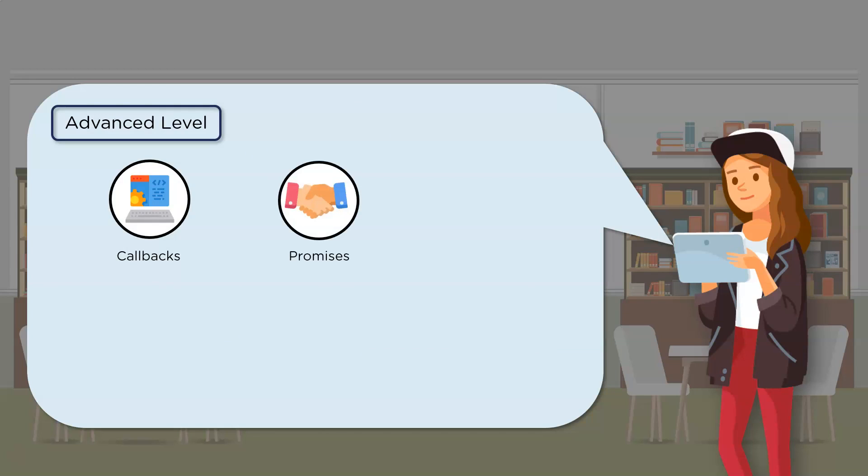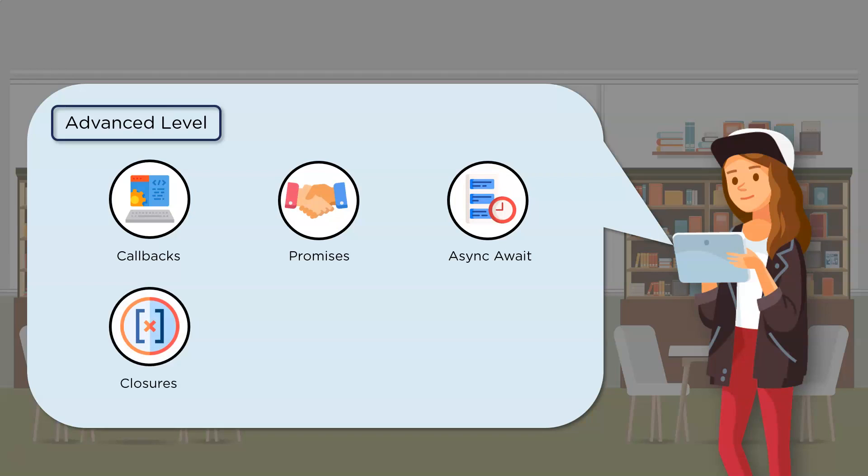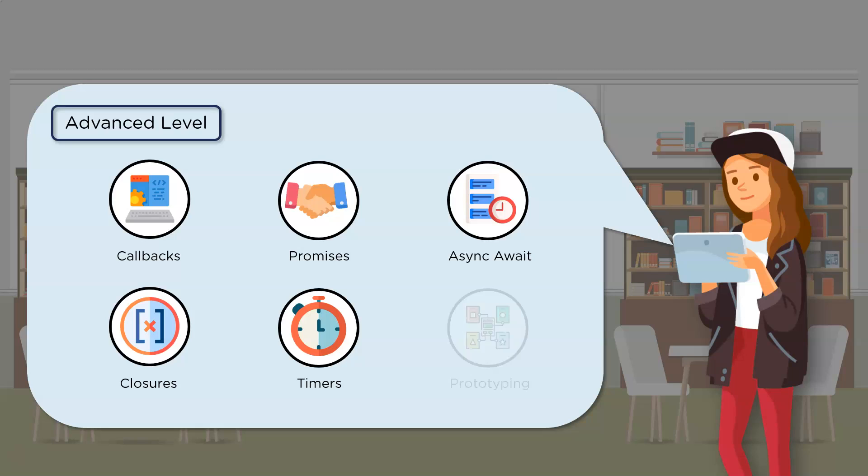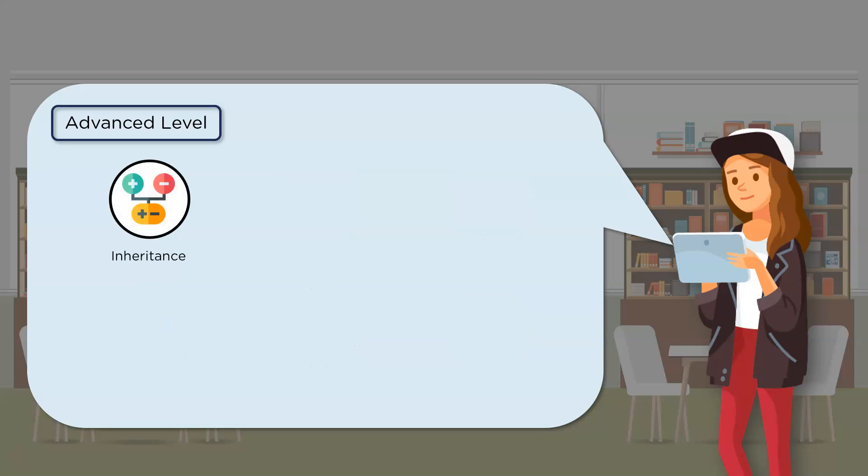And then there's promises. And finally, there's async await that are built on promises to achieve asynchronous programming. There's closures that are an extension of variable scope and define how global and local variables are accessed. The next important concept to learn is timers. They help in delaying the execution of certain code or functions. Then there's prototyping followed by inheritance. Now, they specify how JavaScript objects inherit properties and methods from a prototype.